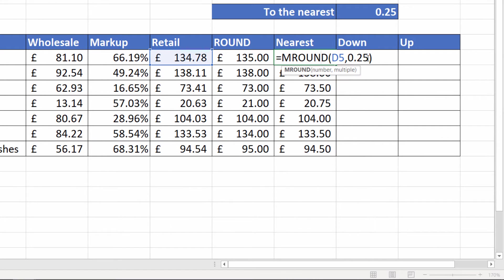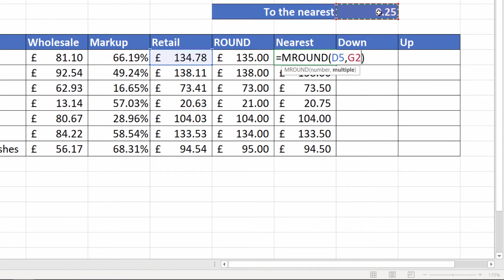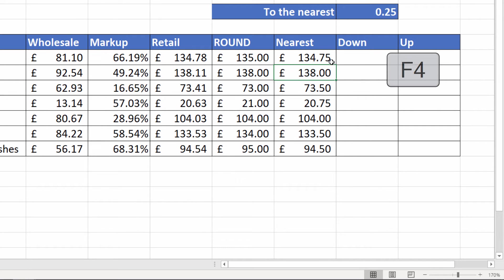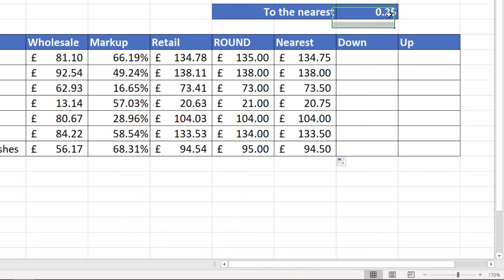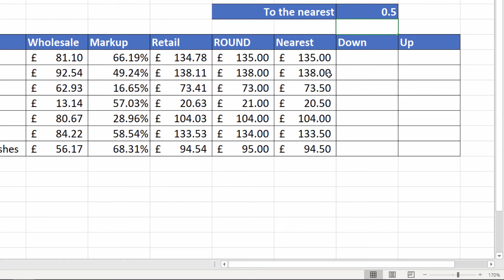Now I'm just going to link this argument multiple to this cell here. I will need to lock that reference to G2 and then I can copy it down. If I change this to 50p, again it would find the nearest 50p throughout all these retail prices.